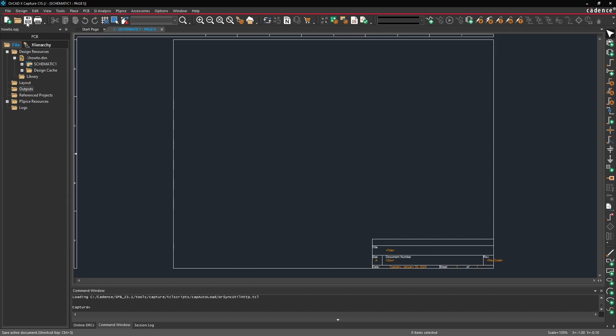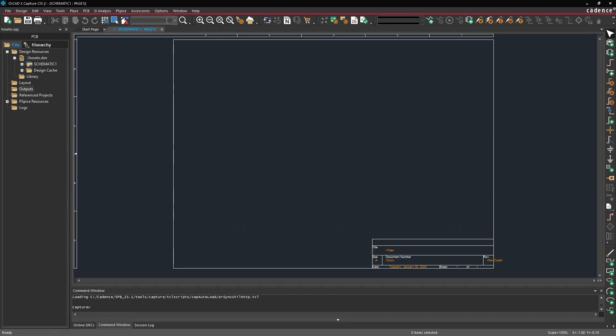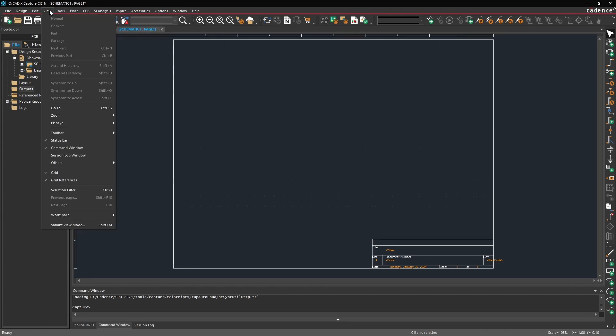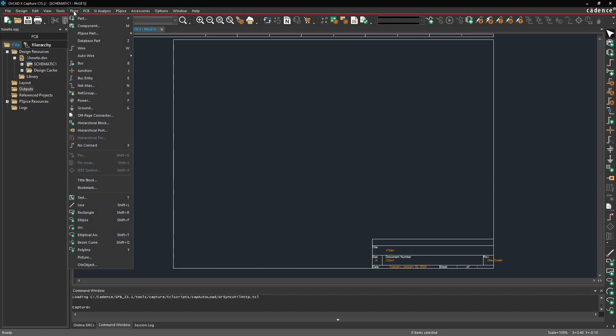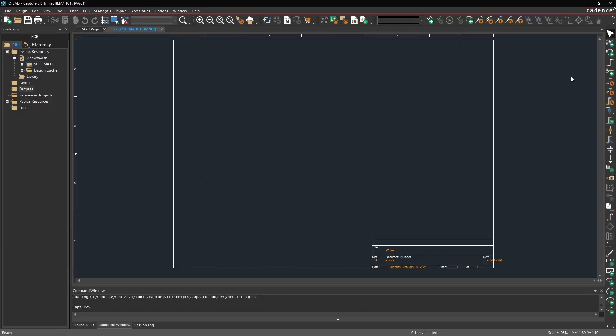At the top here there's a couple icons. These are basically just quick access icons to the same commands that you can access through the menu at the top here. And likewise on the right side here almost all of these commands are the same ones that you can find in the place menu. So things like place part, place component, wire, bus, these are all quickly accessible through here.